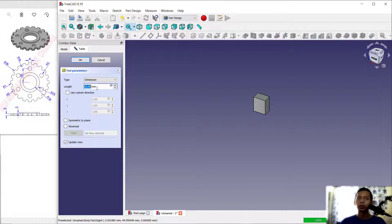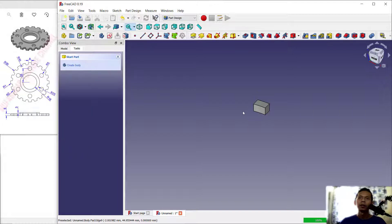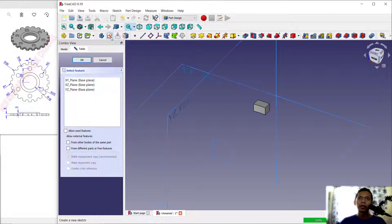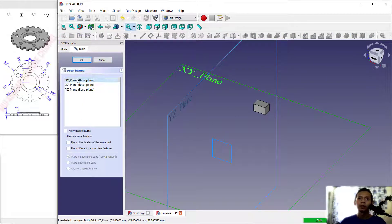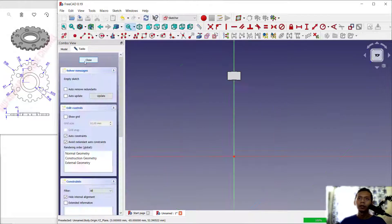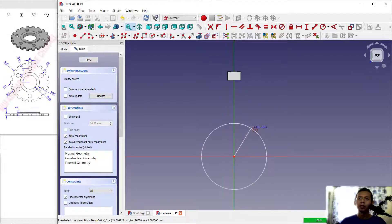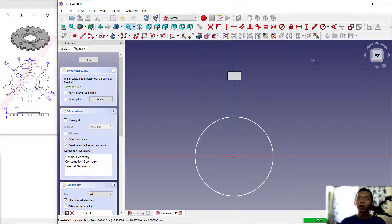Set the pad length to 5 and click okay. Next, create a new sketch — click here, choose the top plane, and click okay. Create a circle with radius 45 using this icon.